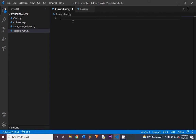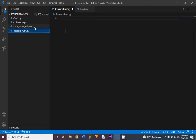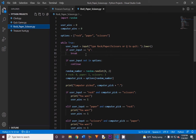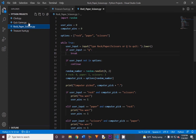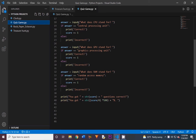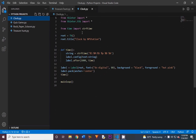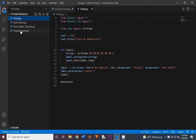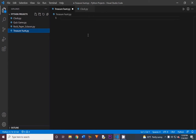Today we are going to be creating our own treasure hunt in Python. Make sure to check out my other previous videos in this mini project series. Our previous project was creating a rock paper scissors game in Python, which was super fun. We also created a quiz game, and our first mini project was making a clock in Python. All those activities were really cool, so please do check them out.